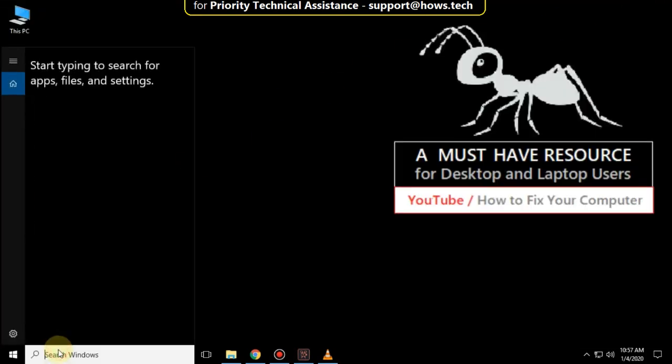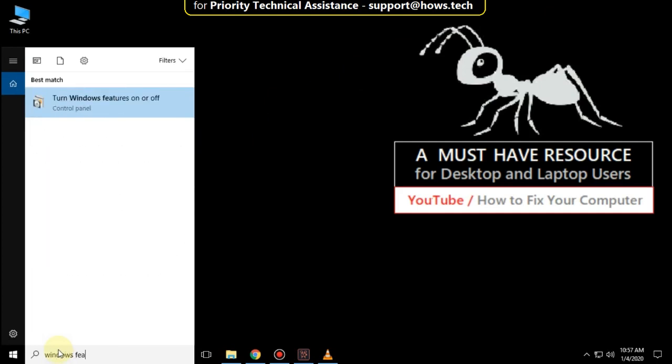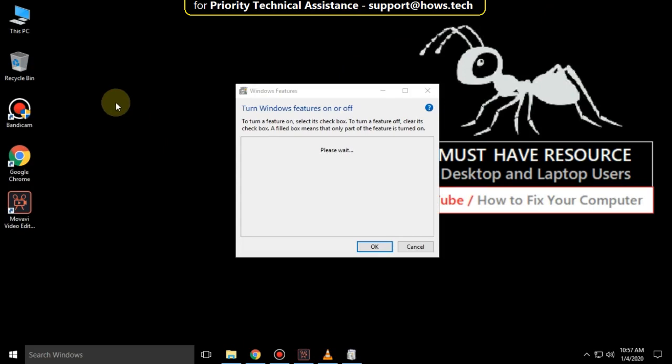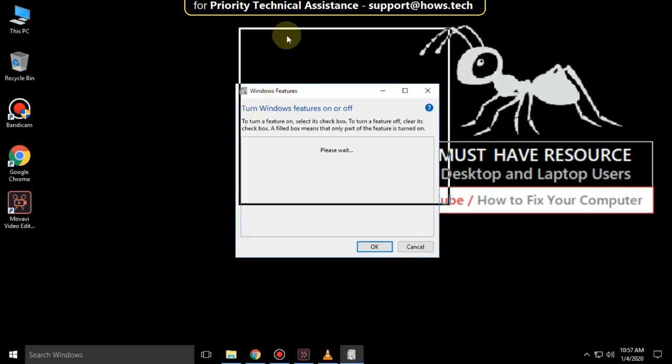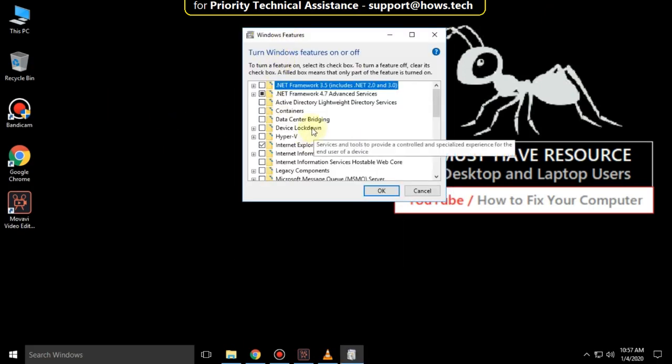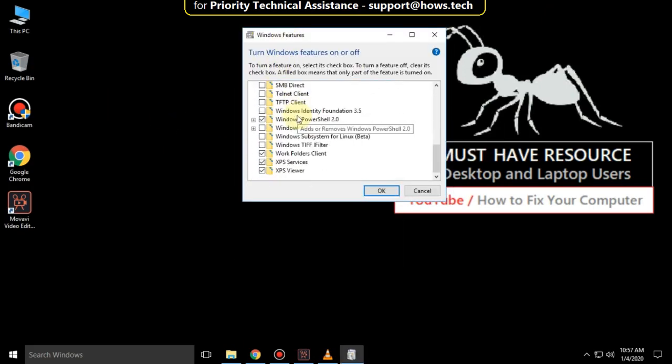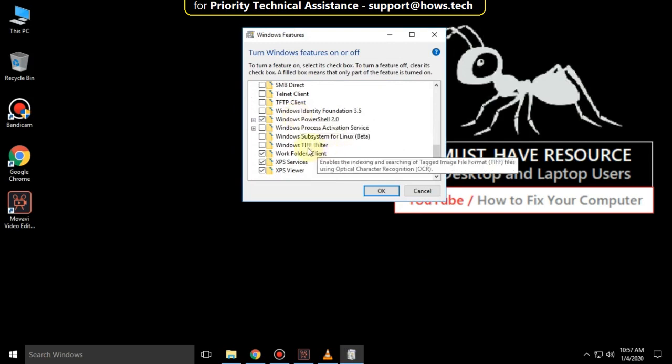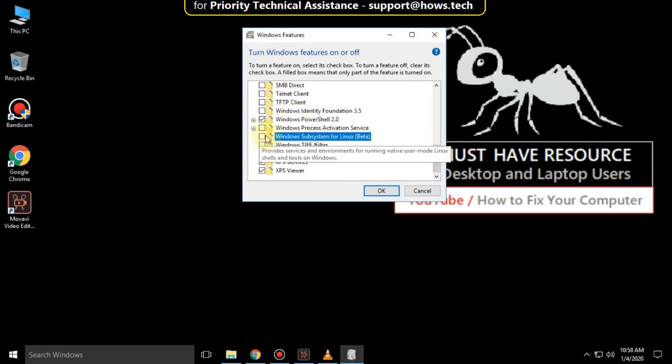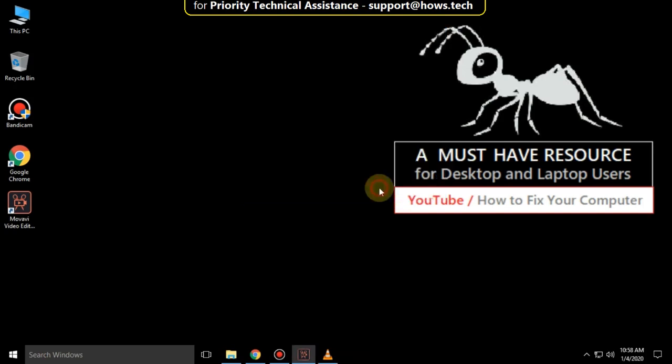Go to the search bar and type Windows Features. Click to open it, then scroll down and make sure this option is unchecked. Close all windows. That's it, your problem will be solved, you're good to go.